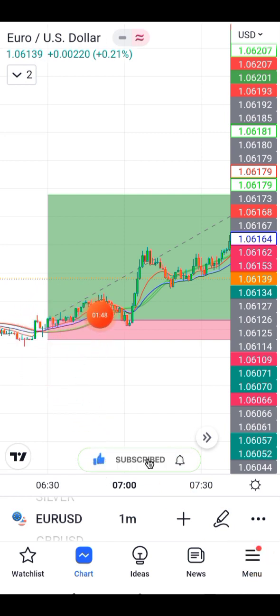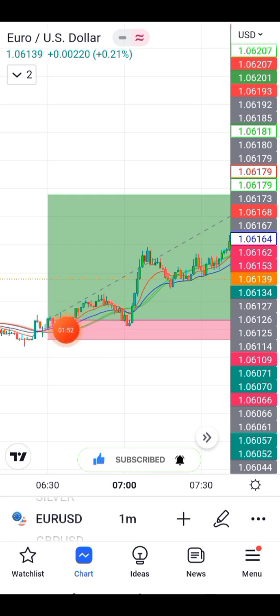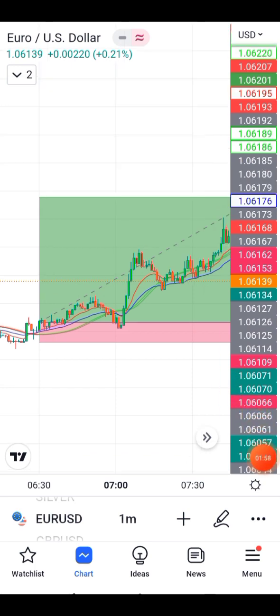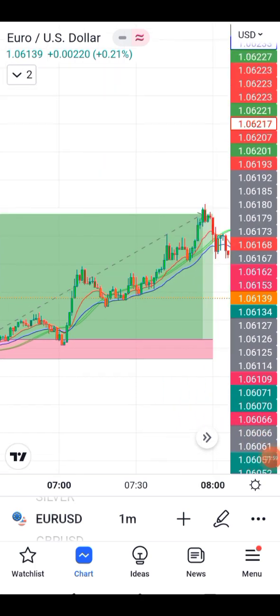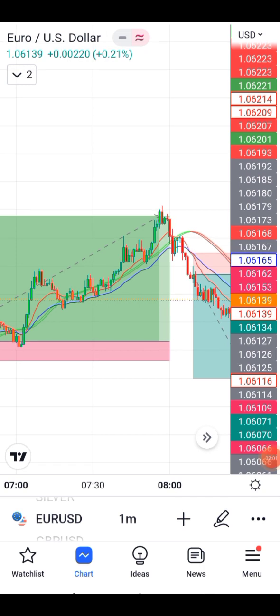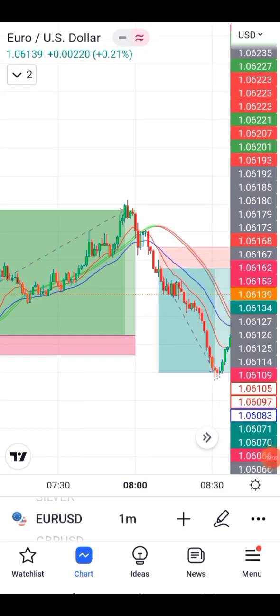Check here — the indicator is green and the EMA has crossed. This is our simple strategy. This is a buy signal. Our stop loss is six pips, and our take profit ratio is one-to-one, one-to-two, or one-to-three and beyond.